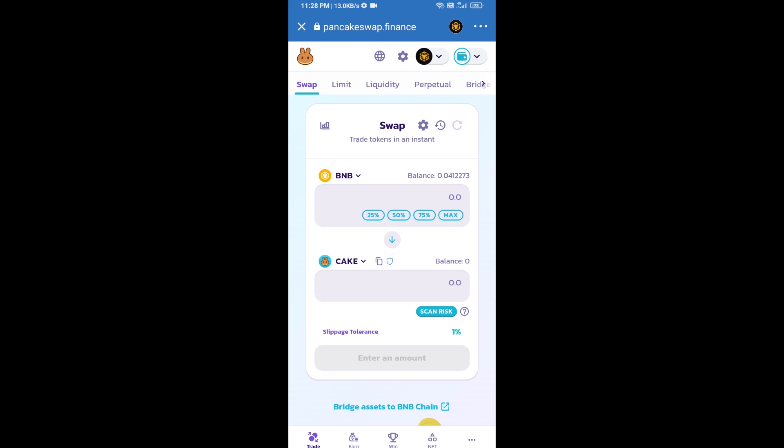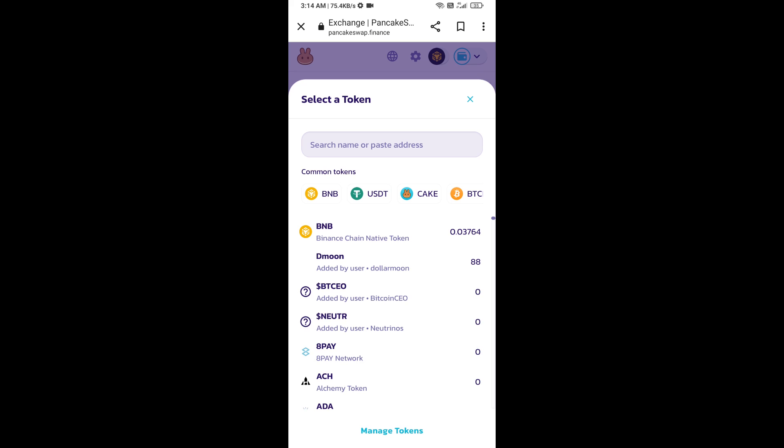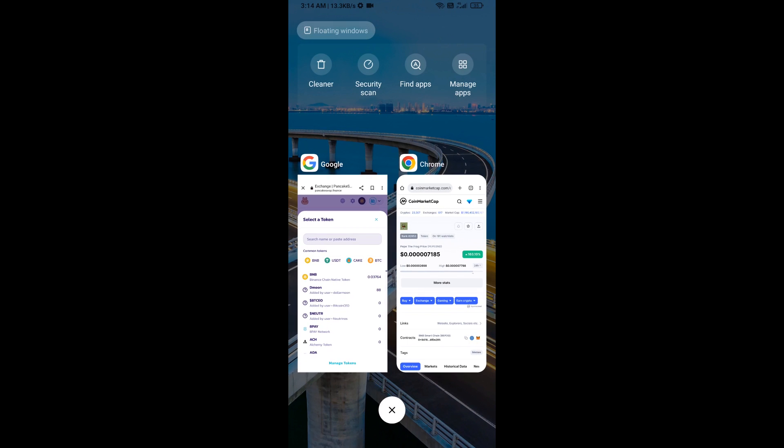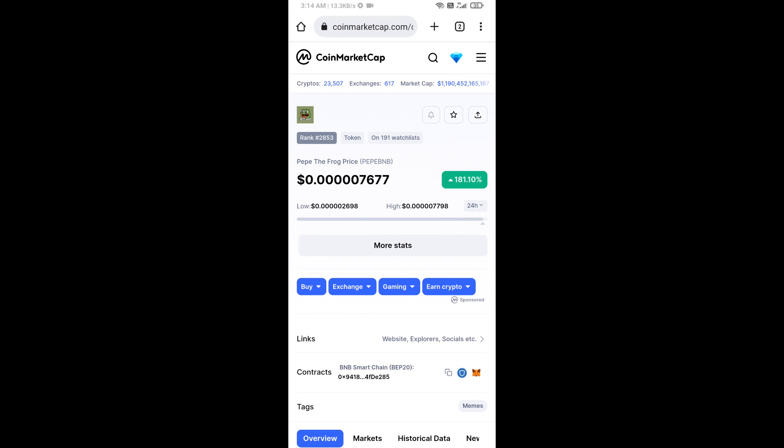Now you will click on Cake. After that, you will open PEPE the Frog token smart address. You will open PEPE the Frog token on CoinMarketCap. Now here you will copy this address.